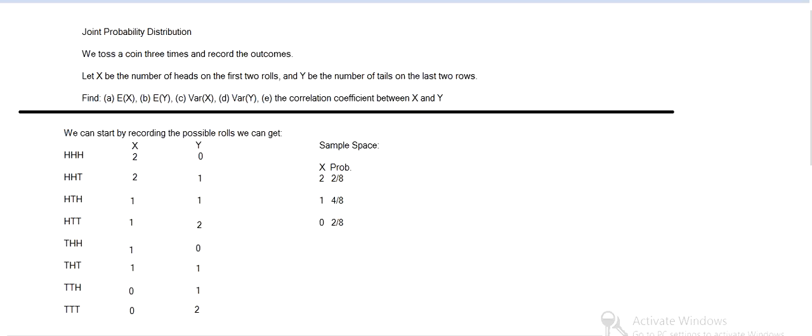And so we can list the sample space out. Like for X, that can be two or one or zero, and two and two out of eight cases, one and four out of eight, and so on. Then for Y, similarly, it could be zero, one or two, and we can list the probabilities out.